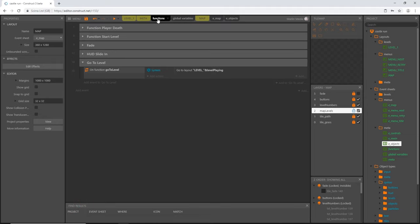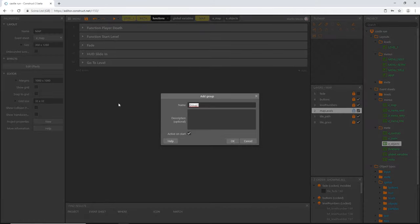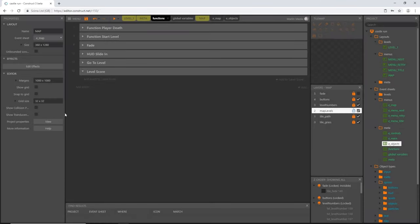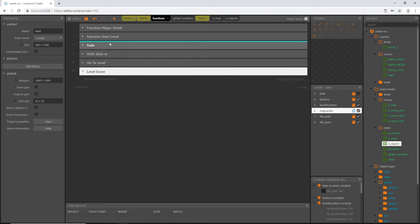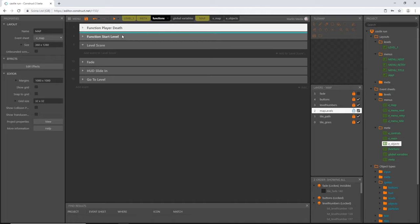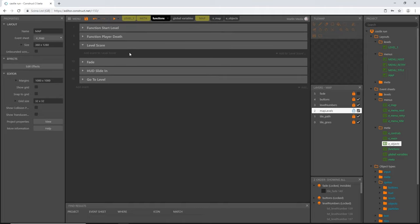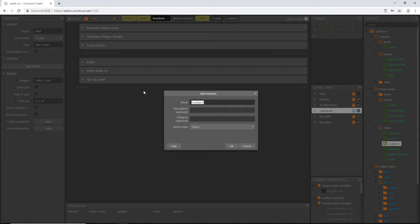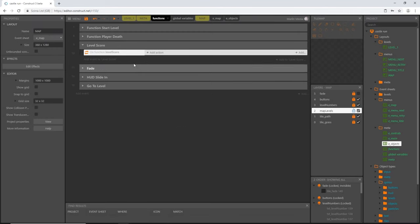In our functions tab, I'm going to create a new group and call it 'level score'. I'll slide this up under our function start level. Then I'll right-click in the blank area and say add function, naming it 'level score'. Your function should be indented under the level score group. For this function I want to calculate how many coins we've collected and whether we've beaten a predetermined coin goal, and also whether we finished the level in less time than a set time goal.